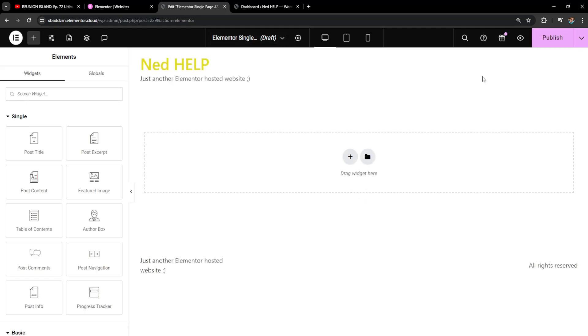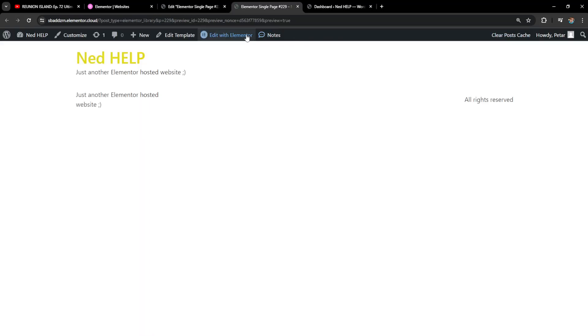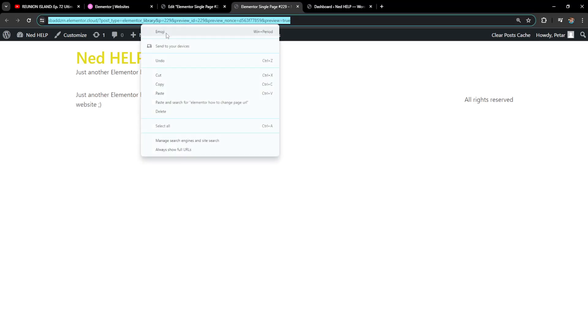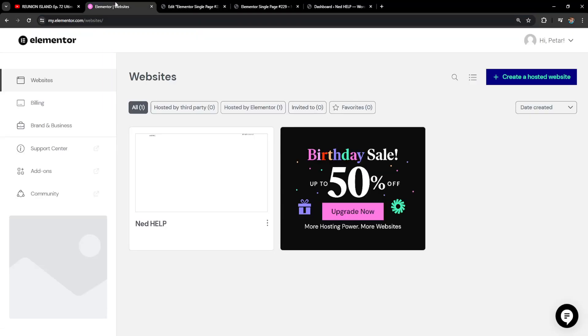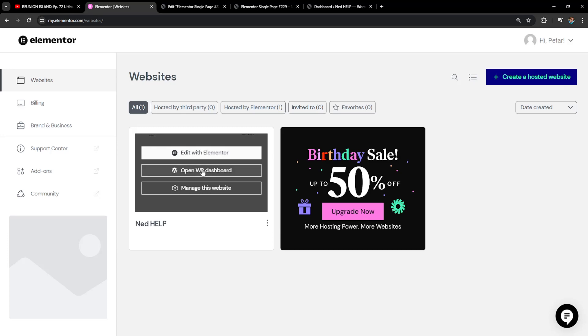I'll just open it and then click on the preview changes button here so I can copy the URL. I'll just copy this URL, then what I'm going to do is go back into Elementor and open up the WordPress dashboard.